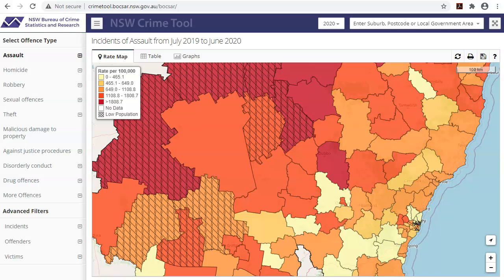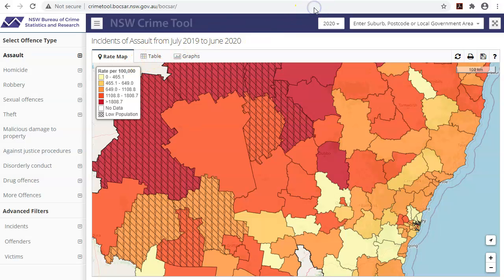Hello and welcome to this tutorial on understanding the rate map within the Bureau of Crime Statistics and Research crime mapping tool. The rate map offers a visual representation of crime rates occurring across NSW.